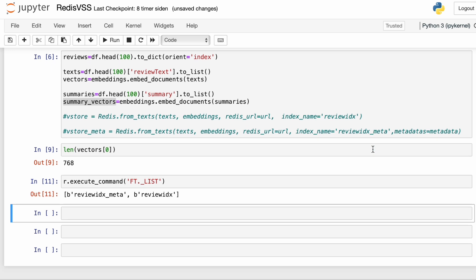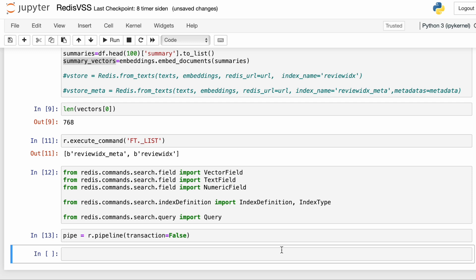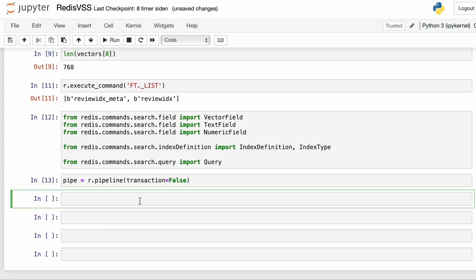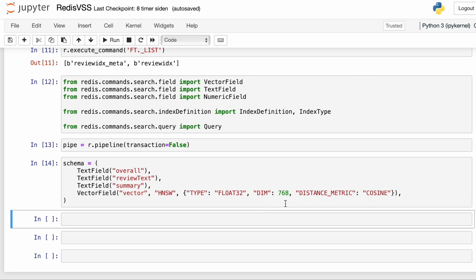To do that, we're going to use the Redis search module. We're going to import VectorField, TextField, and NumericField. We're going to use these fields to define a schema, which in turn is going to be used to define the index. We're also going to import IndexDefinition and IndexType. The schema is basically just a tuple of fields. We have three text fields — overall, review text, and summary — and then one vector field that we're going to call vector. This vector field allows us to do vector similarity queries using the Redis search module.